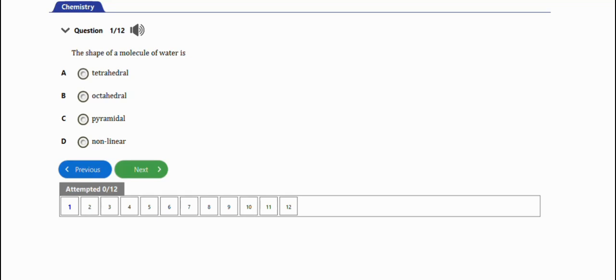In this video we're going to learn how to solve chemistry problems on the shape of molecular compounds. We have 11 practice questions to work through in this video. Let's get started.